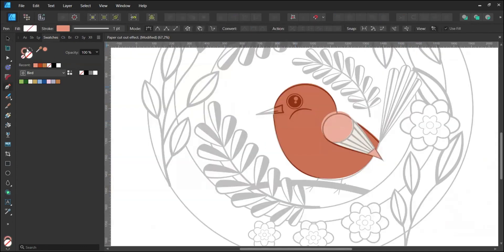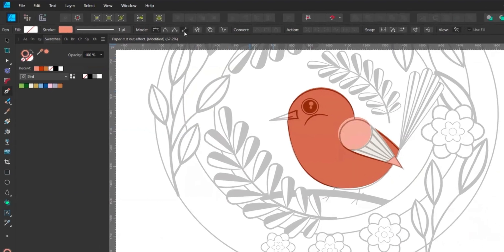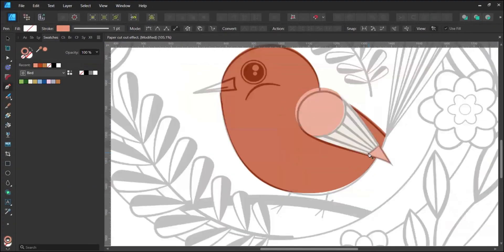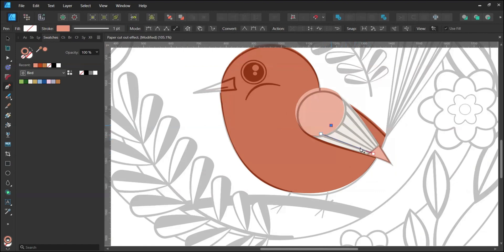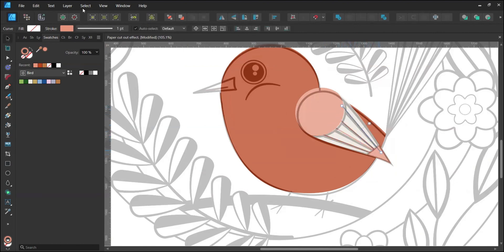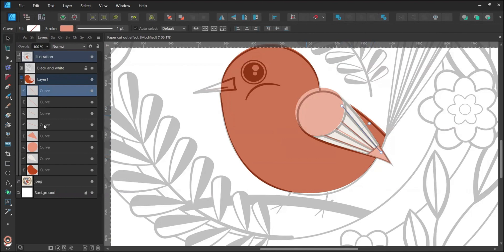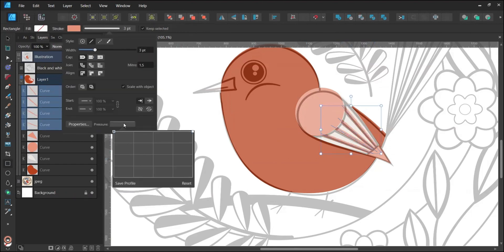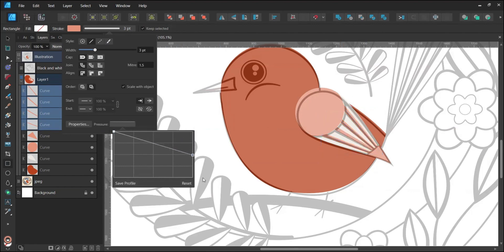Set a stroke color, choose the Pen tool in Line mode and add simple details to the wing. For more on the Pen tool, check out my other video where I explain its features in detail. Select all lines, go to the Stroke panel, increase the width to 3 points and adjust the pressure settings to taper the stroke ends. Press Alt and pull down the right node to do this.